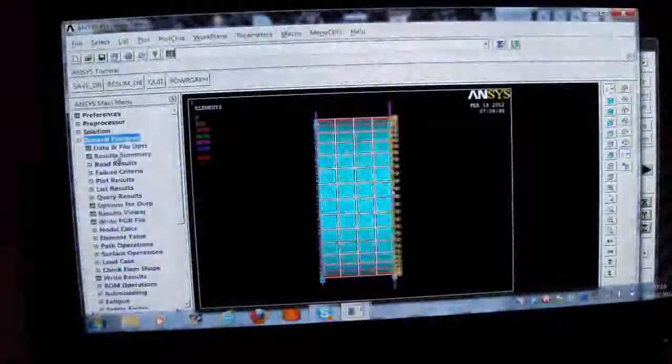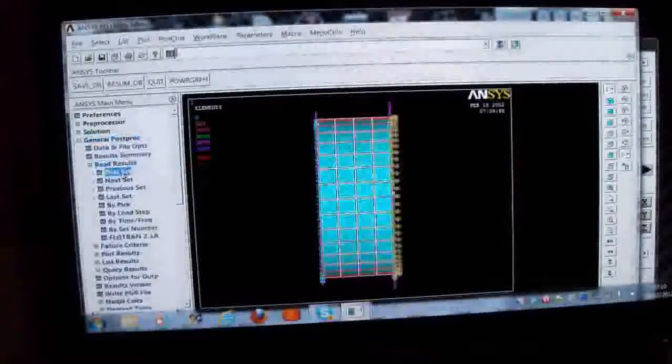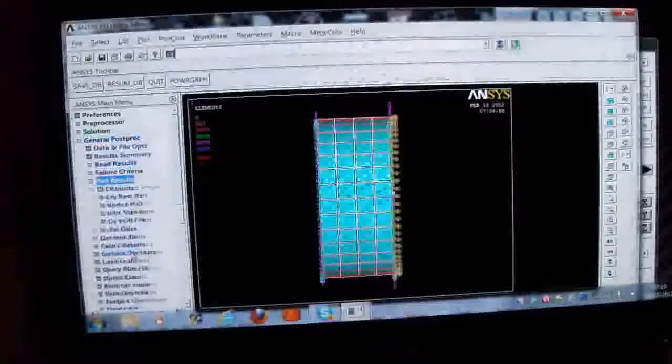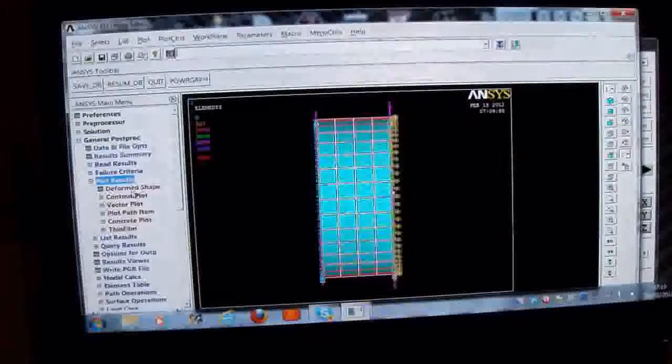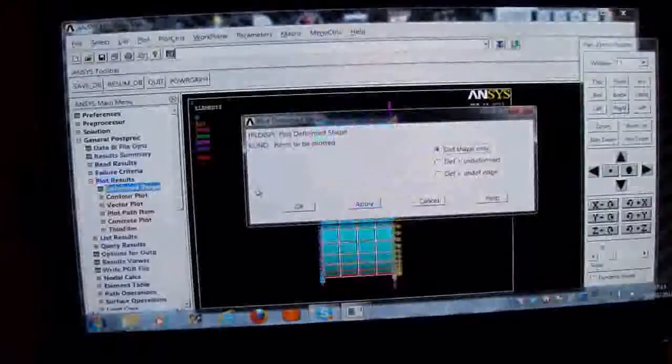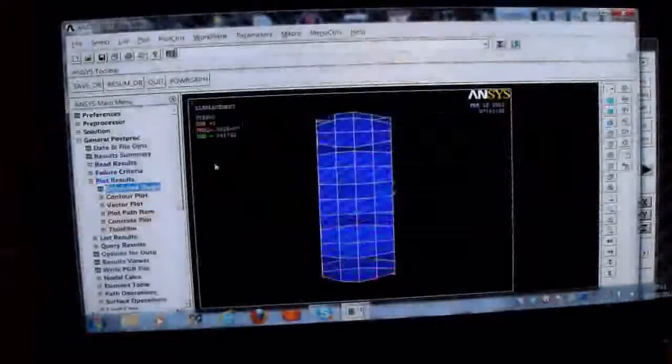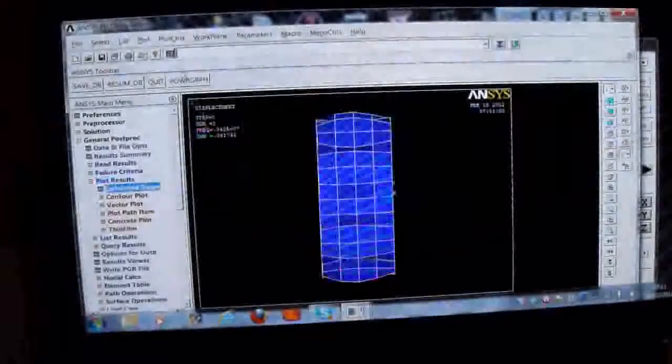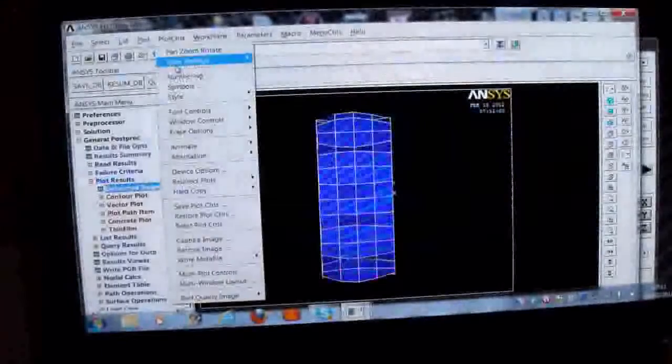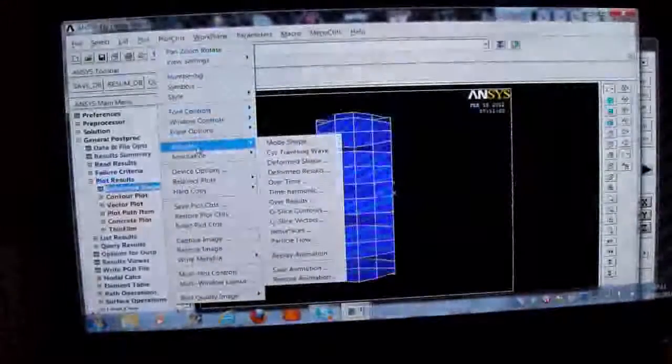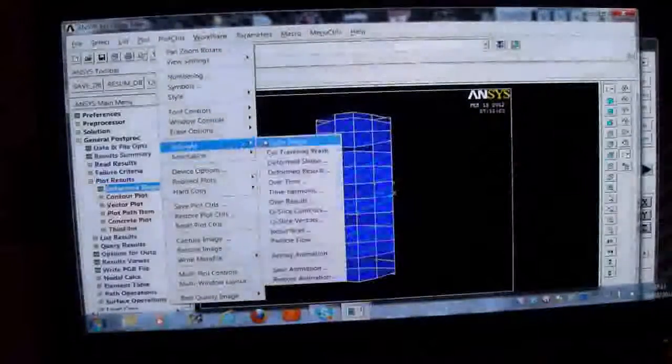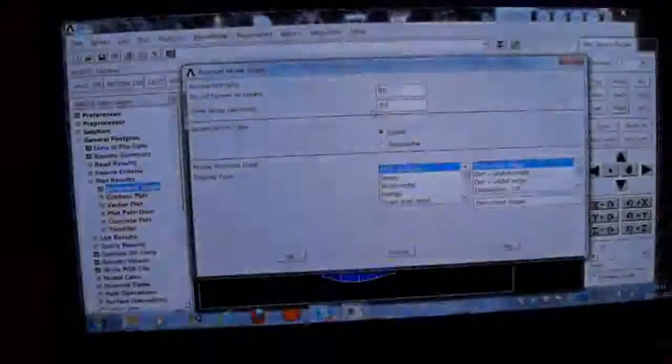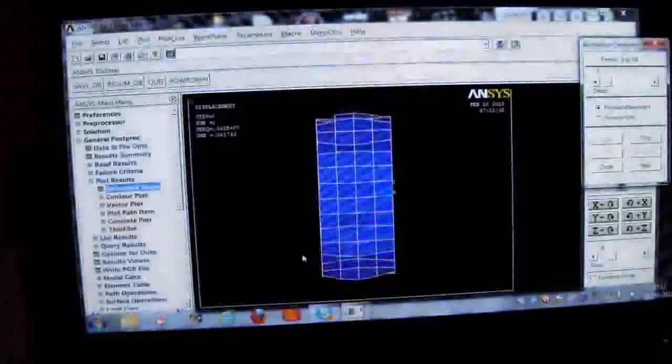So now we can look at the results. So we read the result. We've got the general post processor. We read the results there. The first set. We're only interested in the first set. And we plot the result there. Deformed shape. Deformed shape only. OK. So that's it there. So we've got plot controls. And I animate this. And I get the mode shape there. And we change this to 0.075 because we get a better view of it. We press that there.